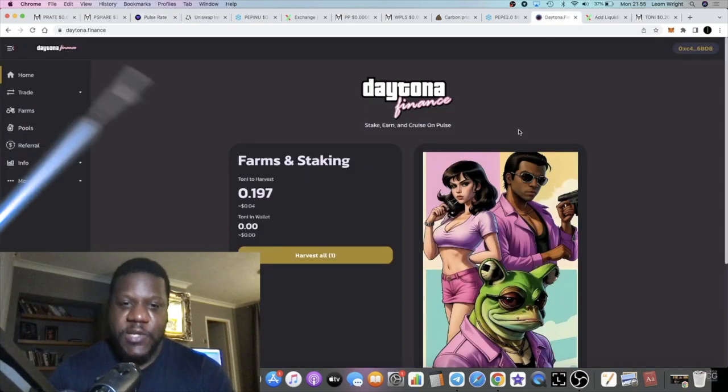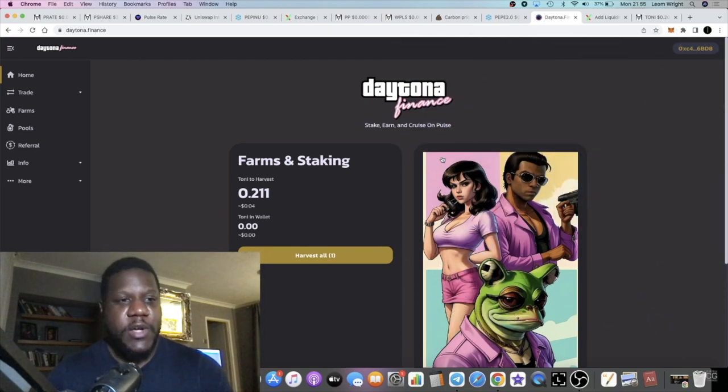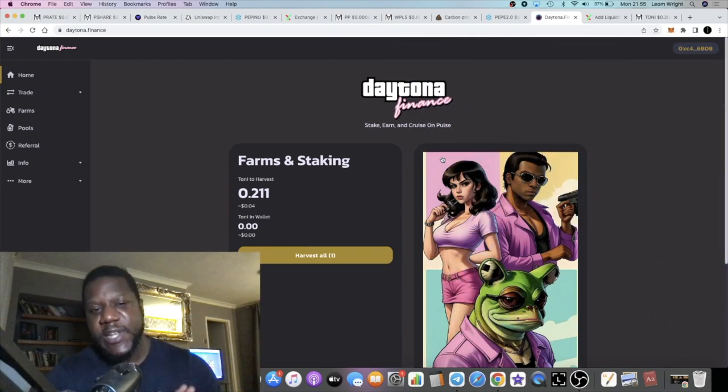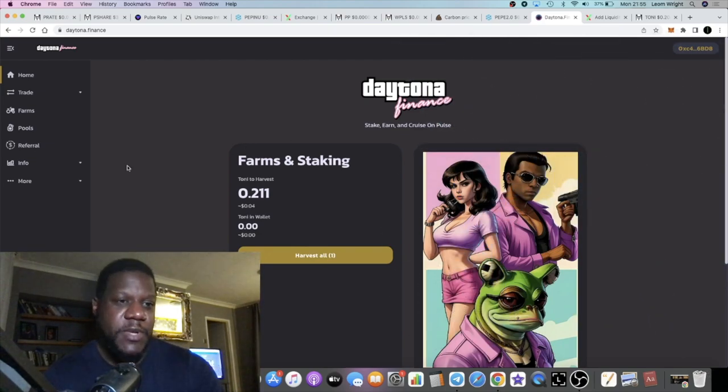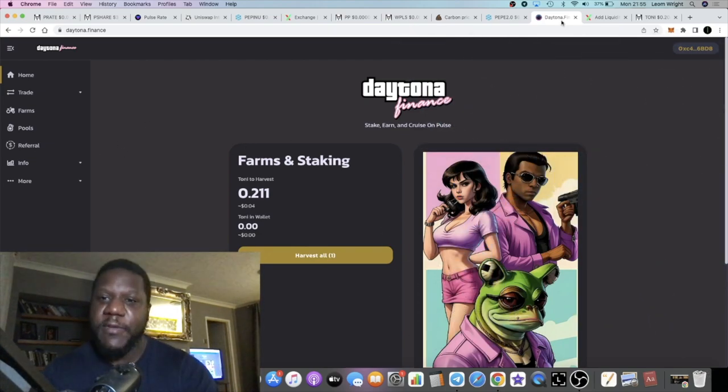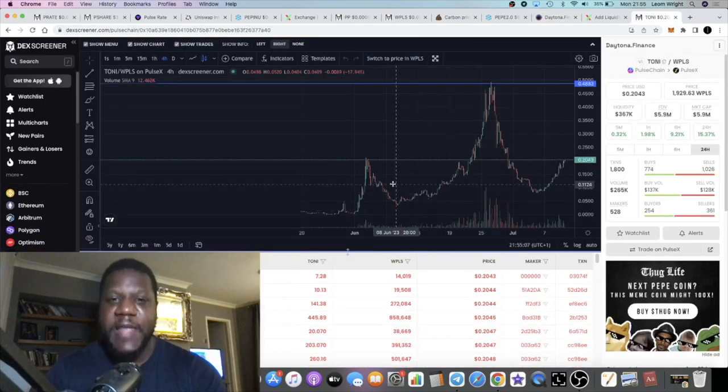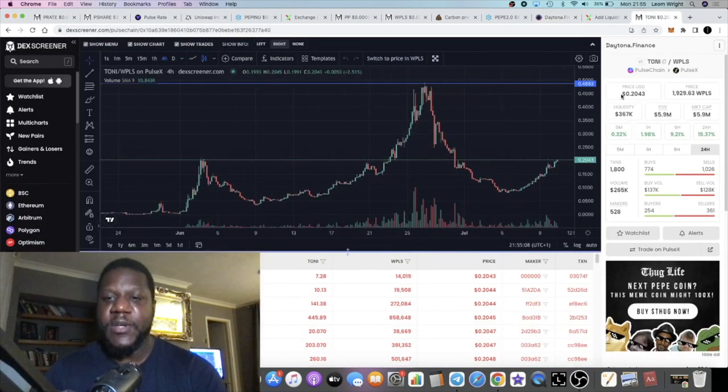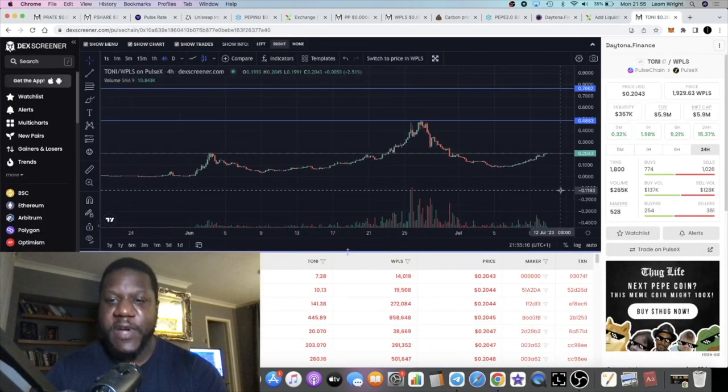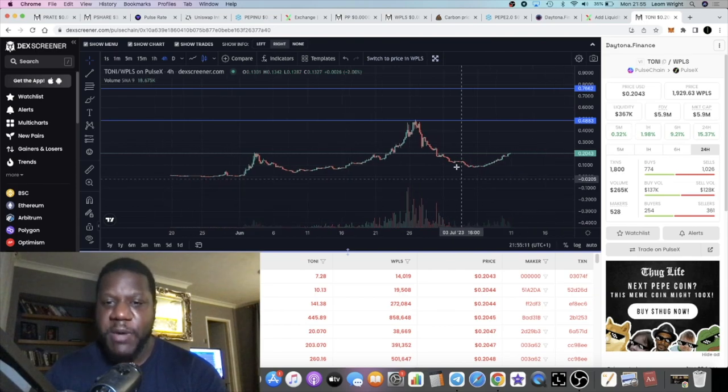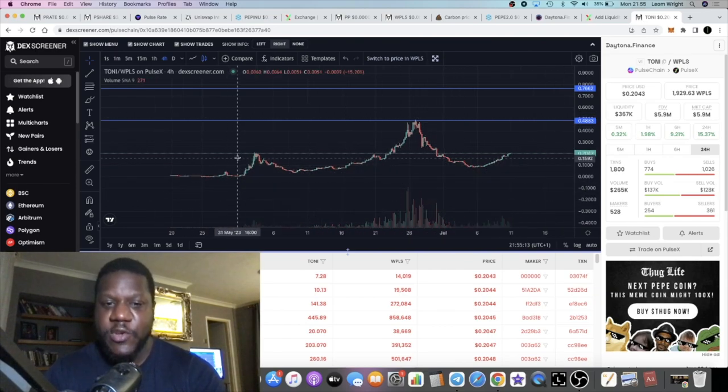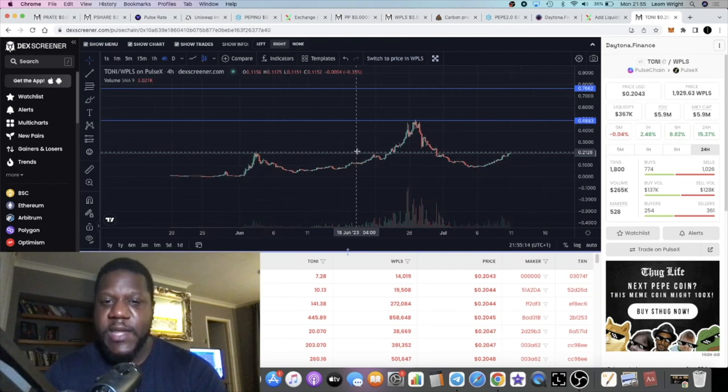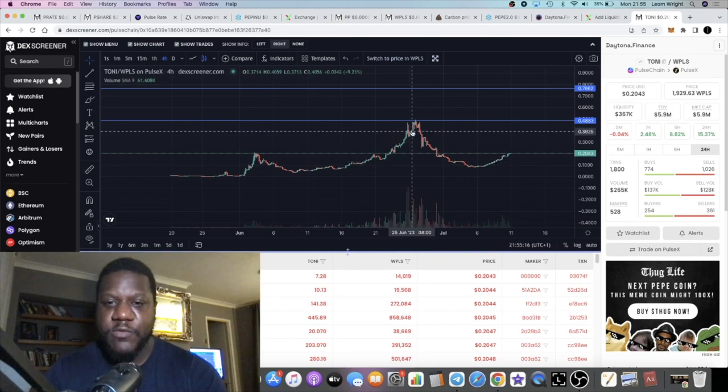We're going to look at Daytona starting first. I have recently just jumped back into the Daytona farm. One of the main reasons is for the simple fact that Tony, the Daytona Finance token, is pumping after this huge pullback.